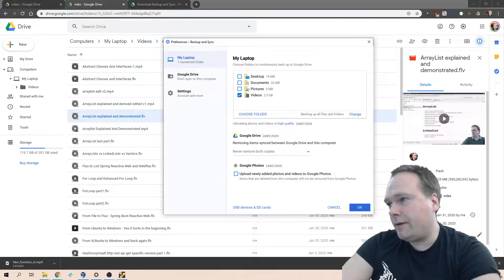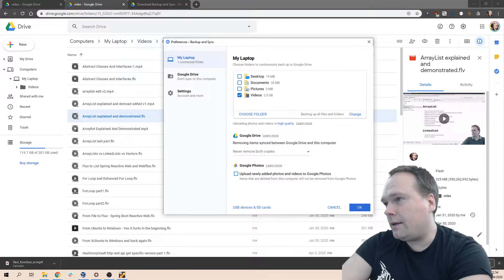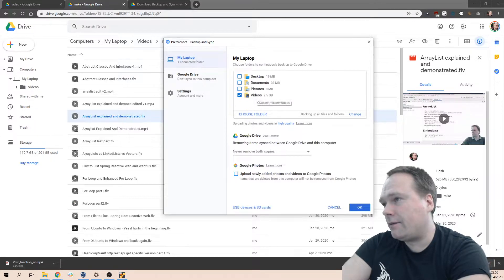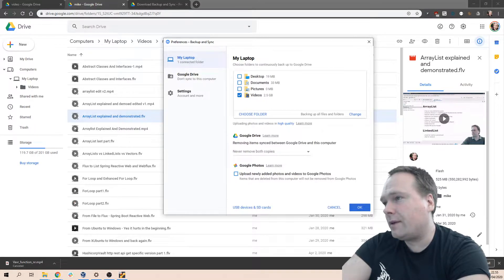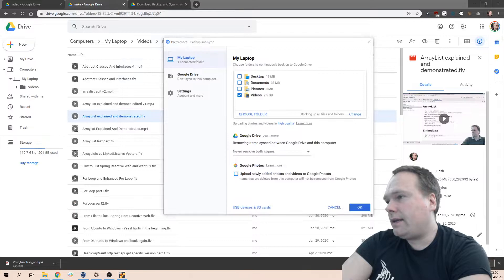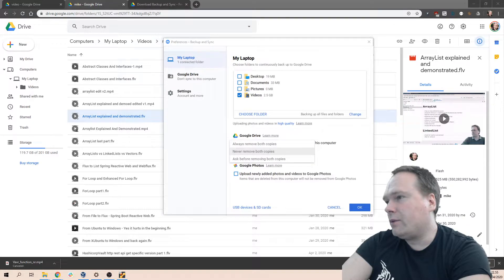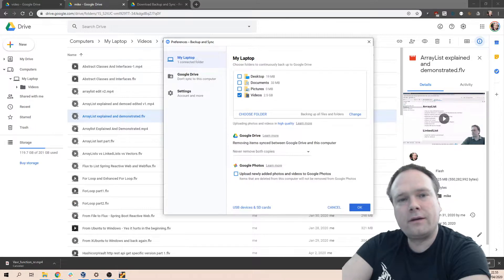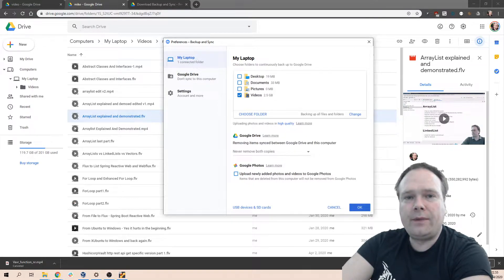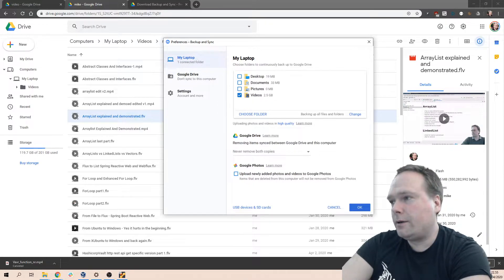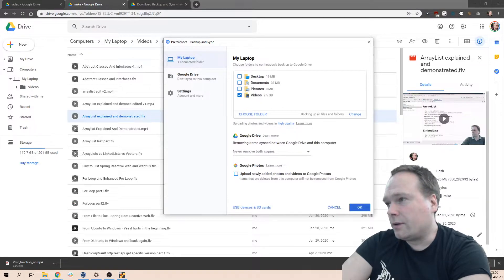The way that I do that is I take off the folder that I want to synchronize. Right now I have 2.5 gigabytes of videos right there. And then I need to say 'Never remove both copies' because this enables me to delete the local copies and then keep the copies up on Google Drive.